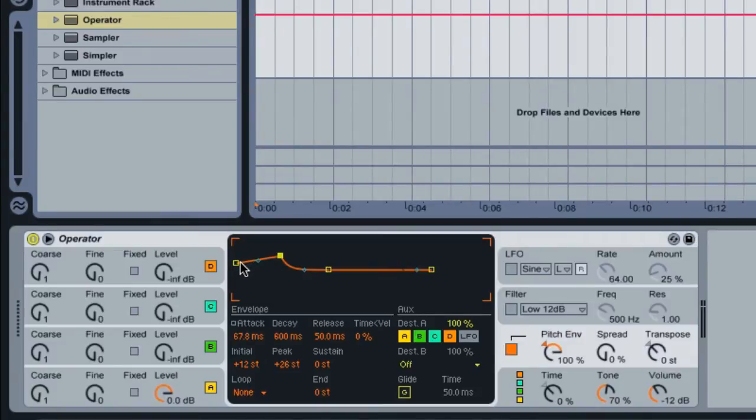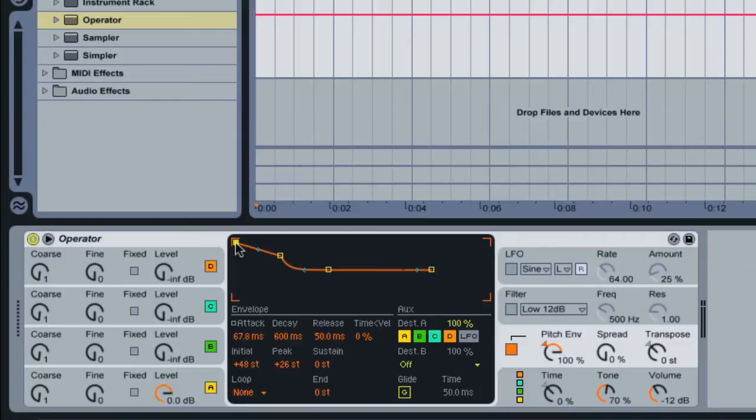So for this tutorial, we're going to start with a very high initial peak, so it's going to be all the way at the top. And this is basically controlling semitones. So you can see here, we're at plus 48 semitones.